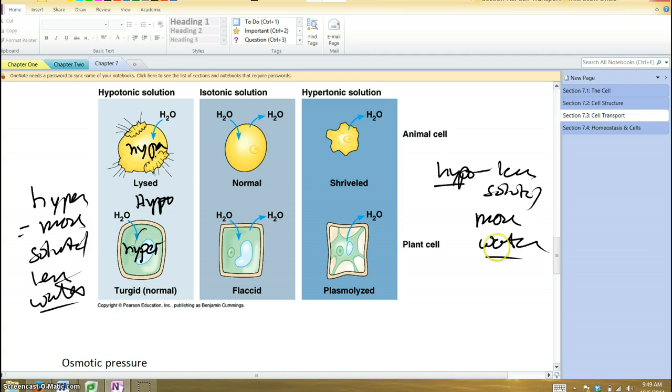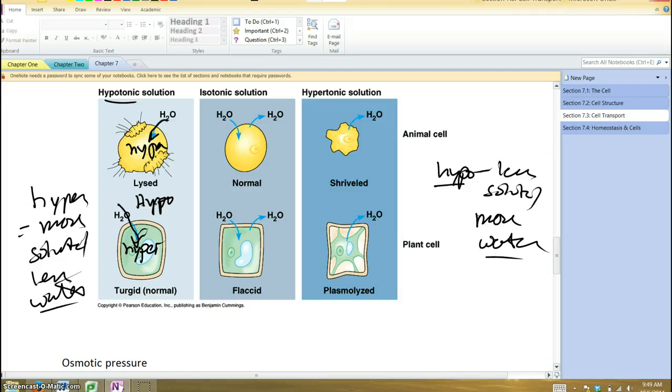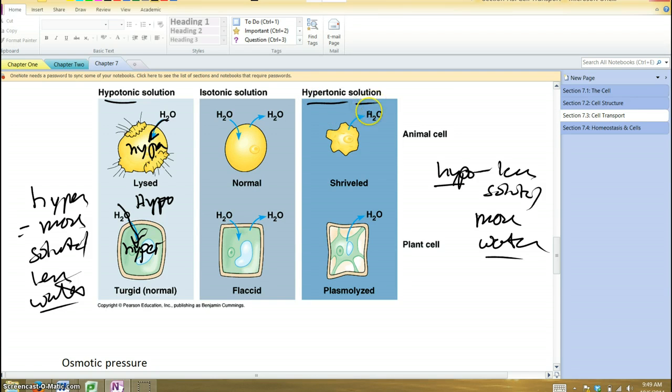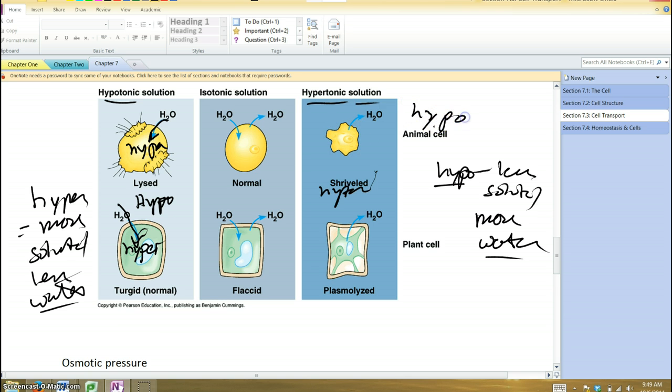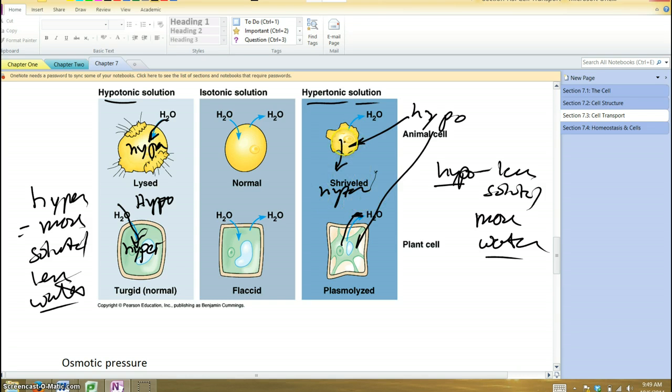These cells that are put into a hypotonic solution are going to take in a net flow of water into that cell. You take the same cells and put them in a hypertonic solution. Now the solution is hypertonic. It has more solute, and the inside of the cells is hypotonic. What's going to happen? This water is going to move out of the cells now into the hypertonic surroundings, and the cells will shrivel up and shrink.